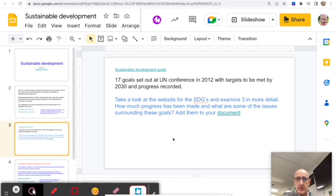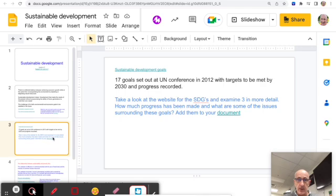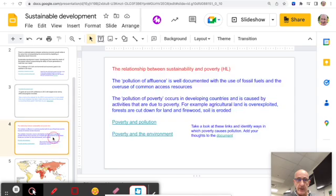You are expected to know something about the Sustainable Development Goals — the 17 goals set out at the UN conference in 2012. In Paper 2, May 2022 higher level, there was a question — in part A, which are normally just definition questions — that asked you to state two Sustainable Development Goals. So it does come up, and it's worth having a good look at what those goals are and making notes on a few of them.